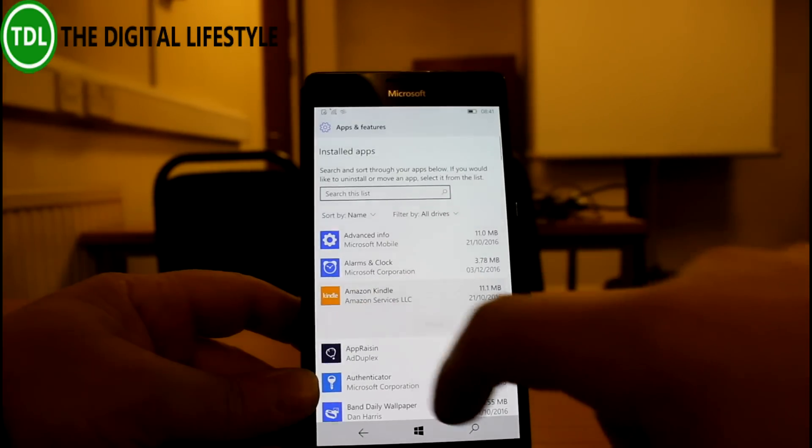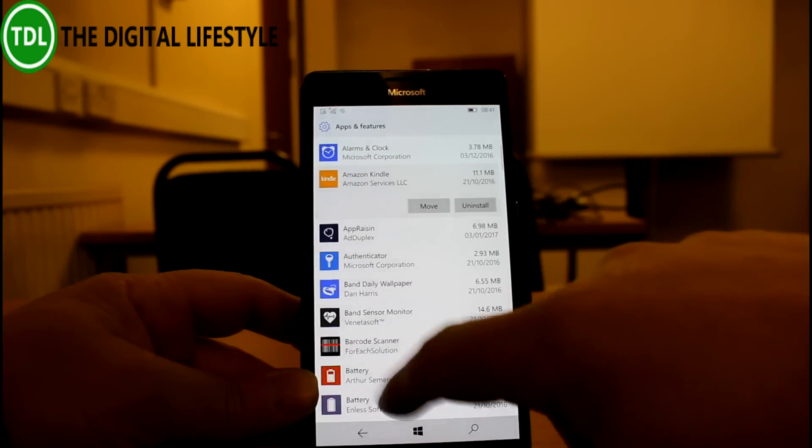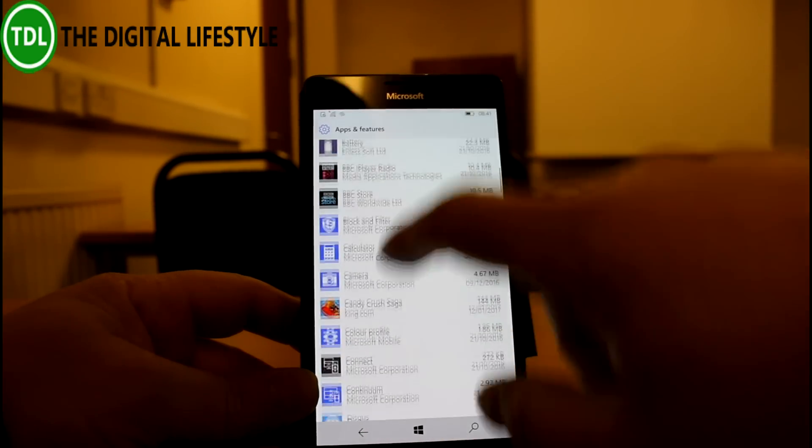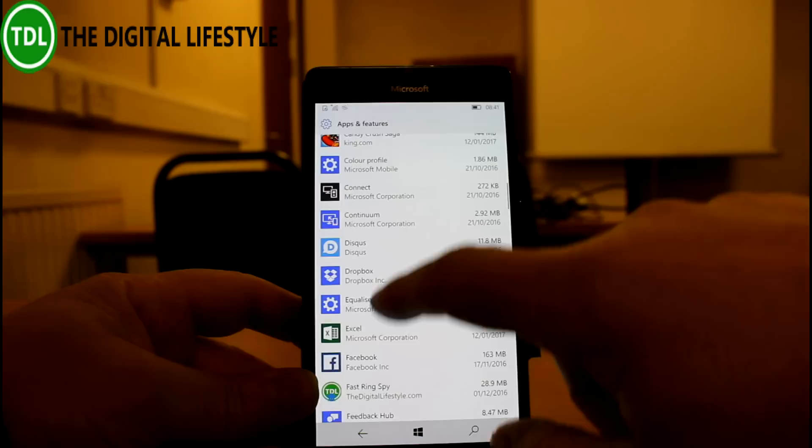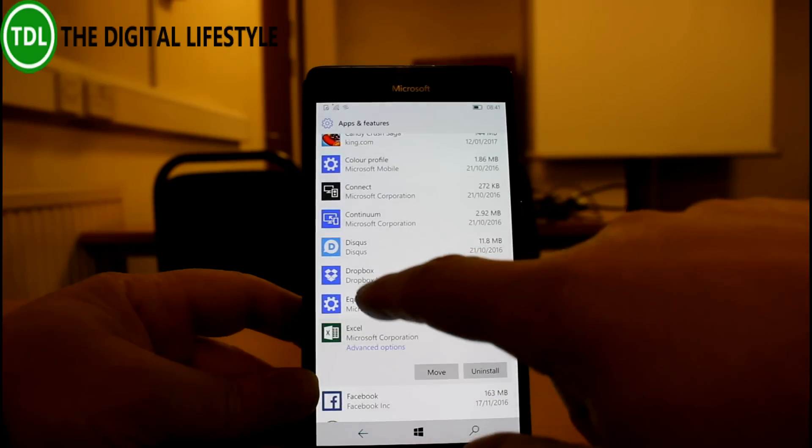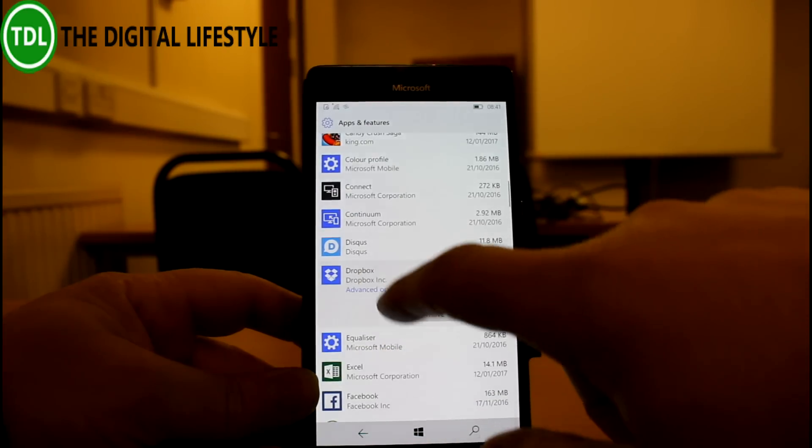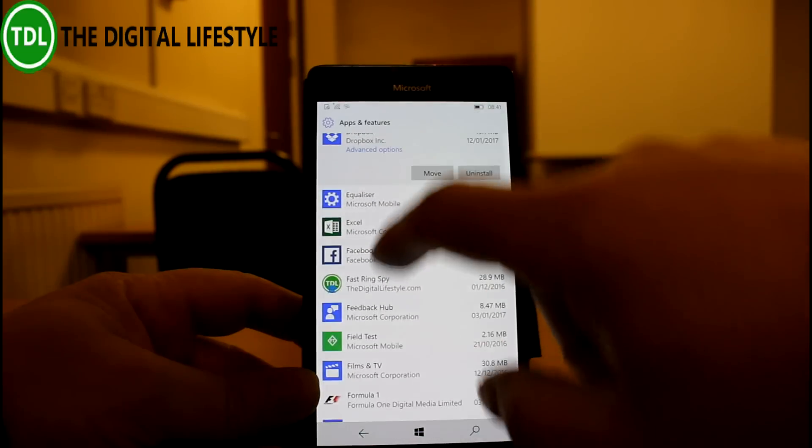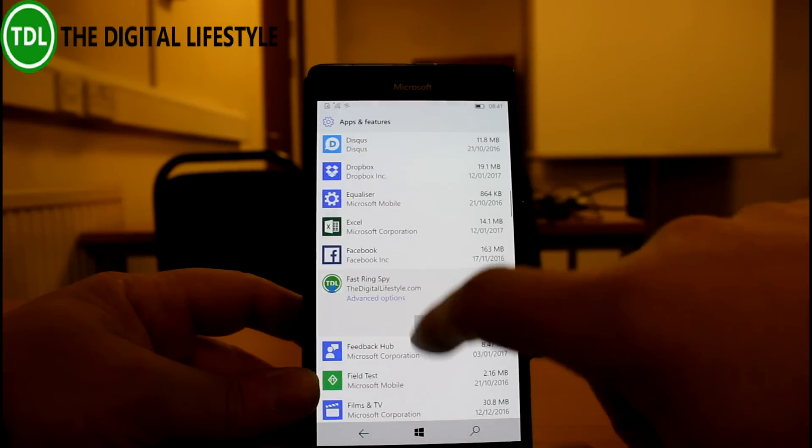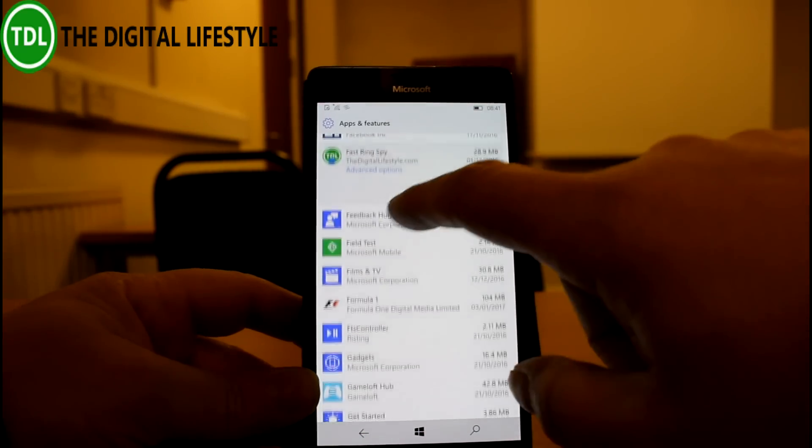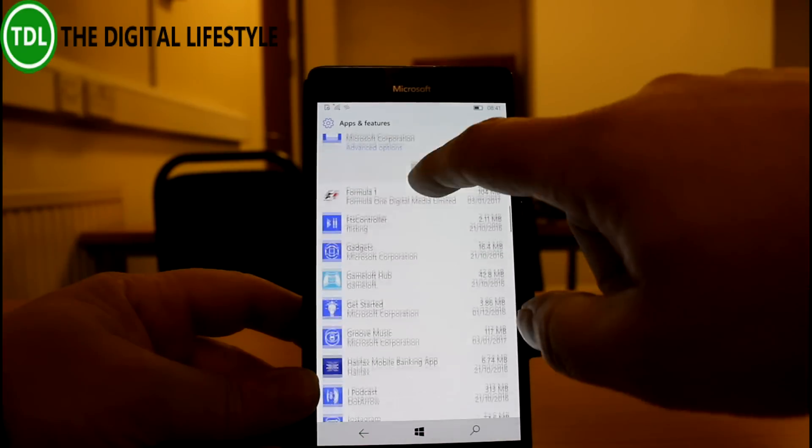See the Kindle app doesn't have it. So I guess these are proper Windows 10 apps that do support it. And ones that were effectively Windows, see these do support it including Microsoft's own apps.